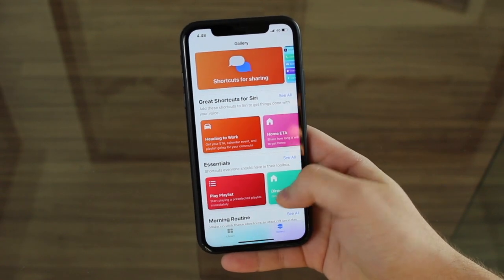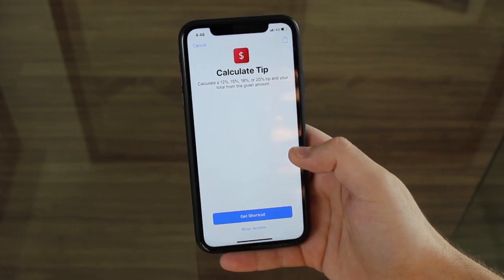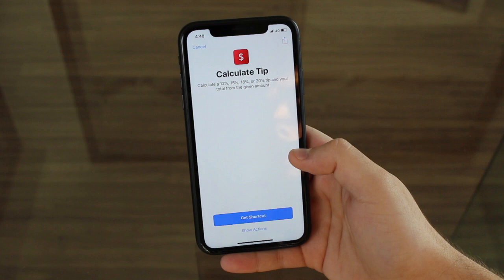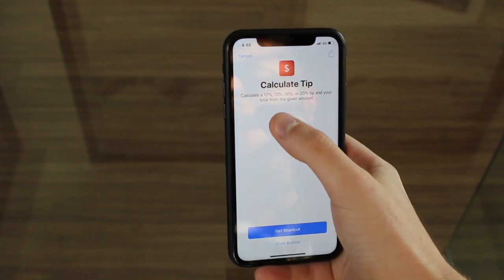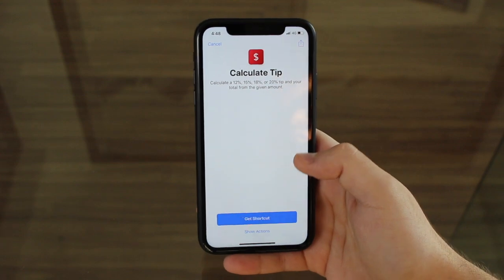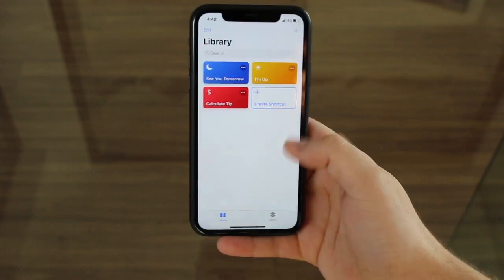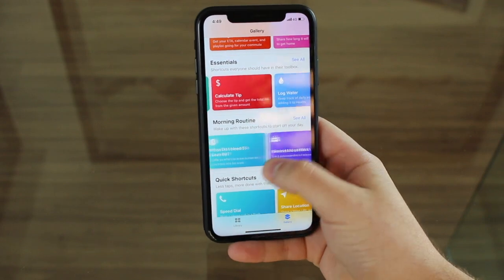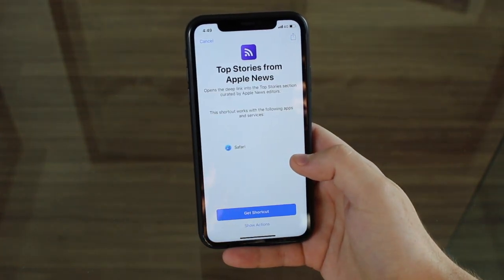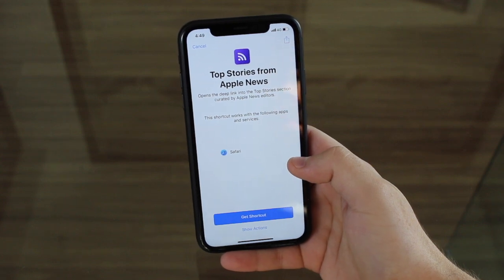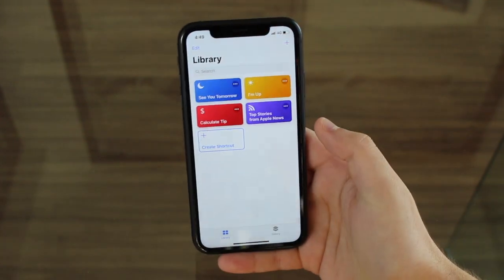For example, right here in the essentials, if we scroll a little bit to the right, we have Calculate Tip, where it calculates a 12%, 15%, 18%, and 20% tip on your total from a given amount — so you type in the amount and it gives you all those percentages. That's something Siri can't normally do because it's doing multiple operations. So this is a shortcut I like, and I'm gonna get it — it's already added to my library. There's another one I like: if I scroll down to morning routine and scroll to the right, we have Top Stories from Apple News. It's not just opening Apple News, it's already opening Apple News on the top stories — something that goes a little beyond what Siri does. Get Shortcuts, same story — it goes to the library.